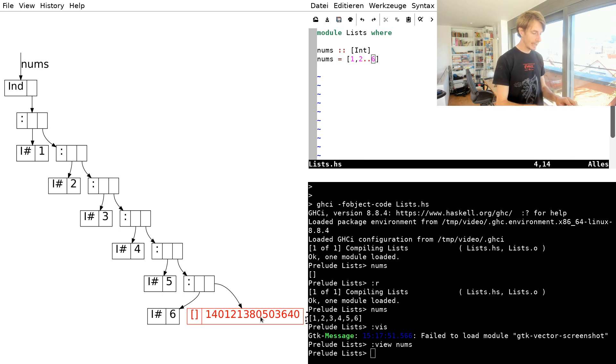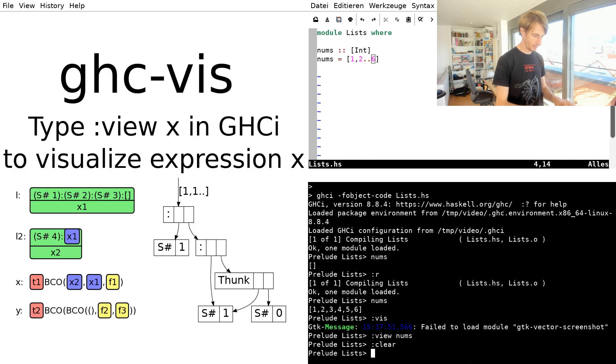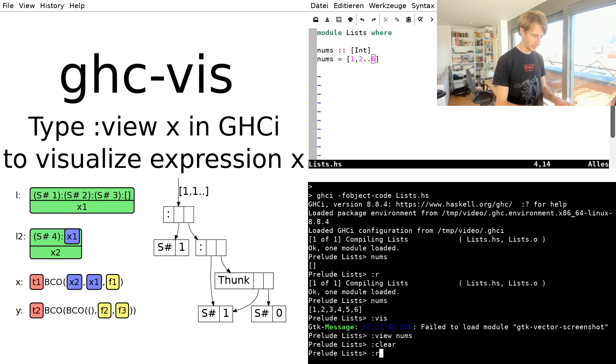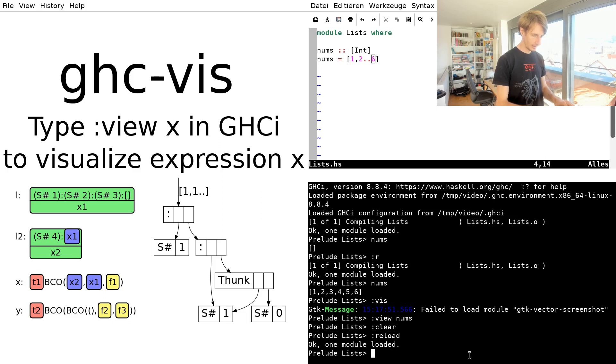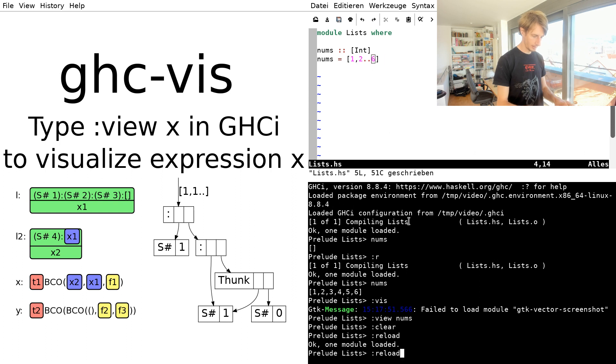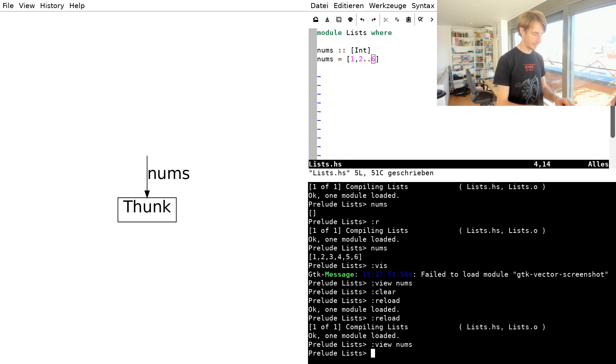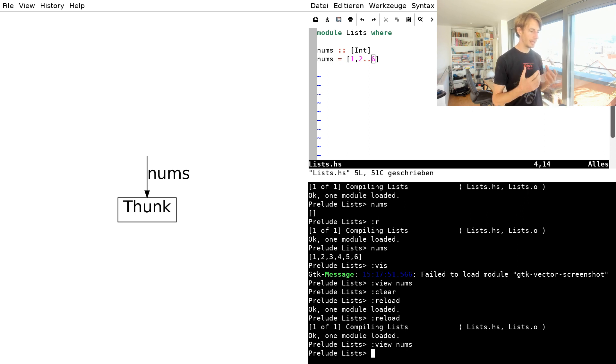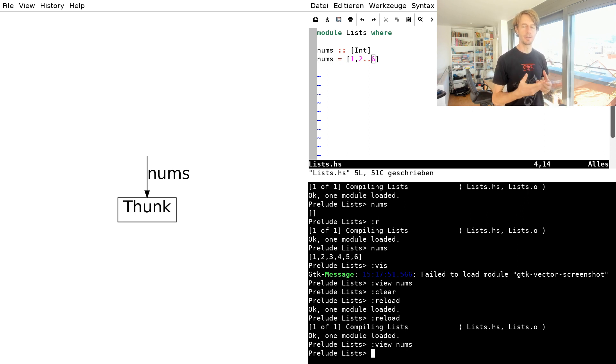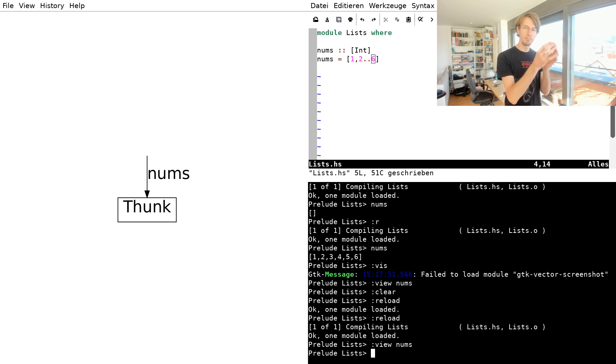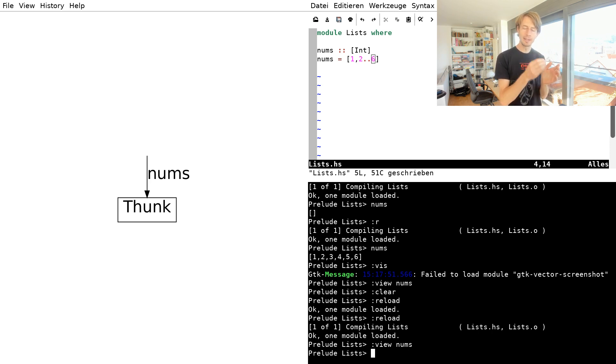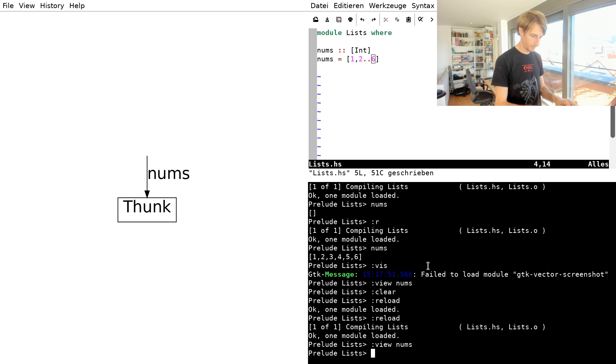So this is what a list looks like in memory when it's fully evaluated. But actually, it's more interesting to see it being evaluated. So let's clear the view. Let's reload. Now let's look at nums again. That's better. So now it's a thunk. A thunk is an unevaluated expression. So this is the thing that sits there in place of the value that you've defined until you've used it for the first time.